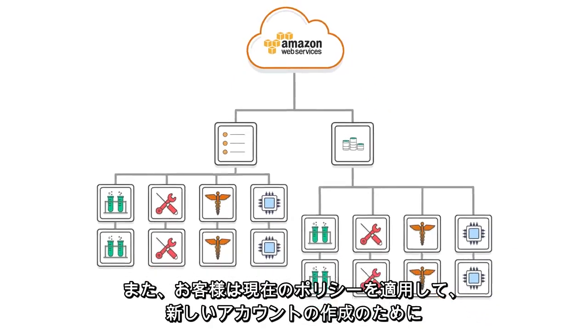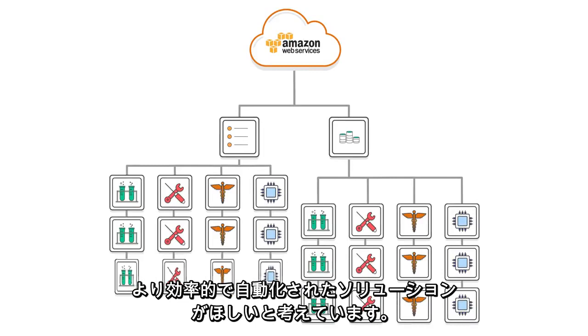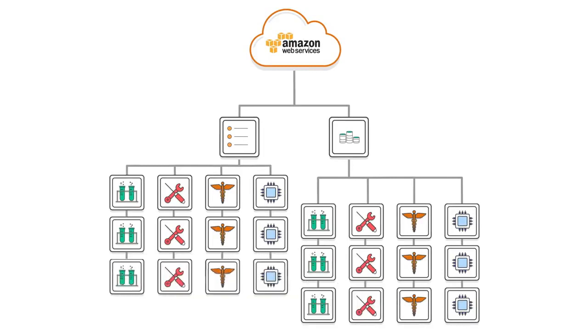These customers also want more efficient, automated solutions for creating new accounts with the current policies applied.